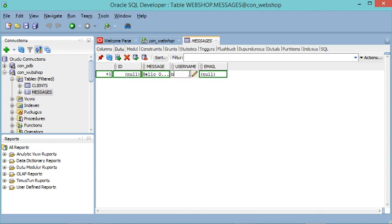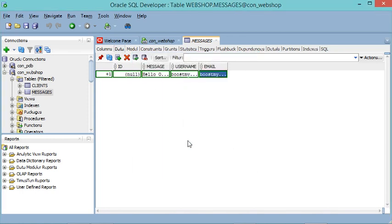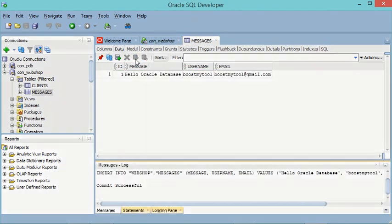I will modify the username — let's type 'boost my tool'. I will modify the email — let's type an email address. It is also possible to click the edit button to open a window for writing text. I'll complete the email address value and click OK. To commit this row, let's click the 'Commit Changes' button — the row has been inserted successfully.